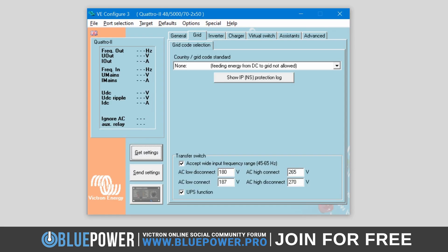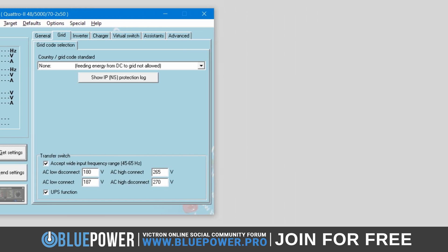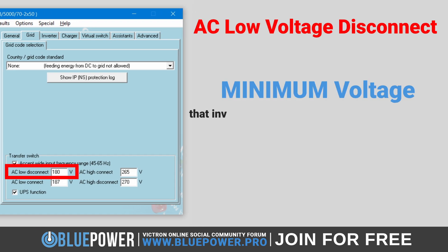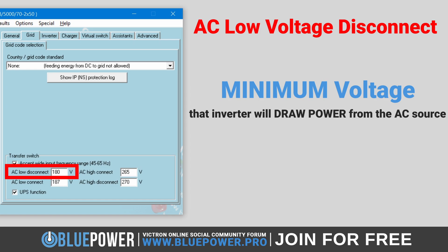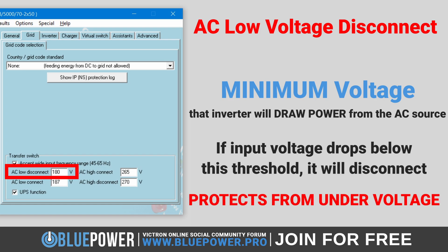The AC voltage connection and disconnection settings dictate the voltage limits at which the Victron inverter charger will accept or reject the AC power supply. The AC low voltage disconnect setting determines the minimum voltage at which the inverter charger will continue to draw power from the AC source. If the input voltage drops below this threshold, it will disconnect from the AC source to protect your system from under-voltage issues.